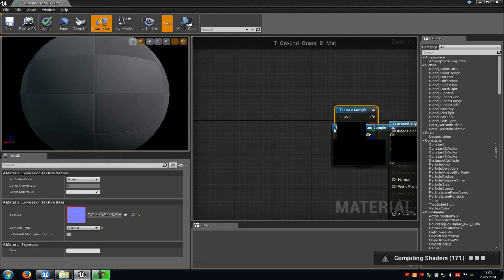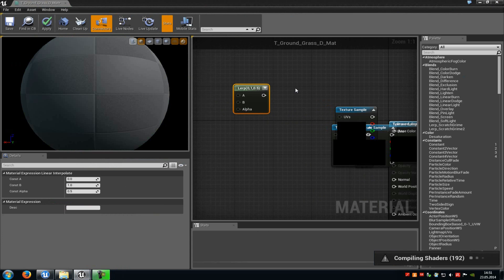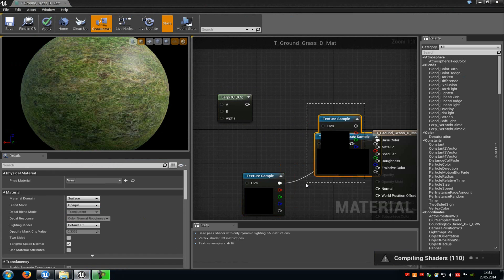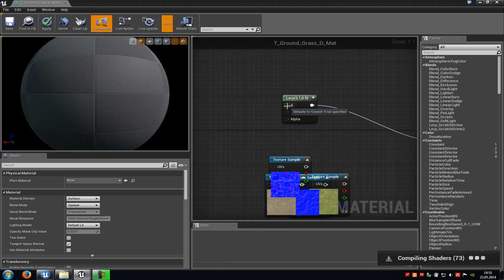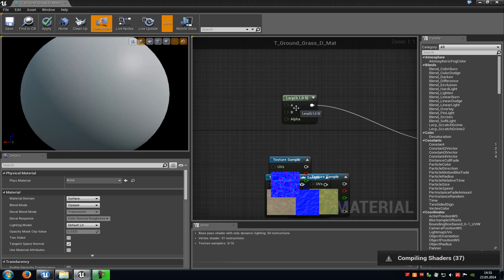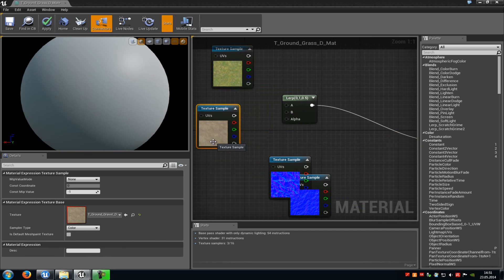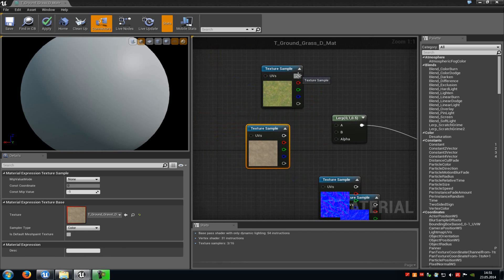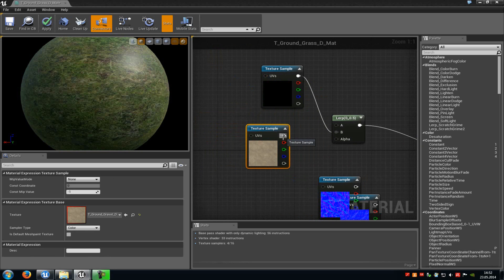Now in the material editor we have to add a Lerp node. Press L and left mouse button. We have to connect it with base color, so move them away and connect this Lerp here with the base color. Then at A and B we have to add our textures — drag and drop them in. Connect the grass texture base color with B from the Lerp, and the dirt texture — the color which will change during the game — with A from the Lerp.